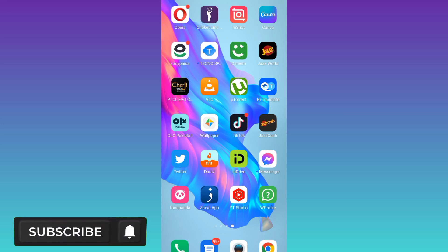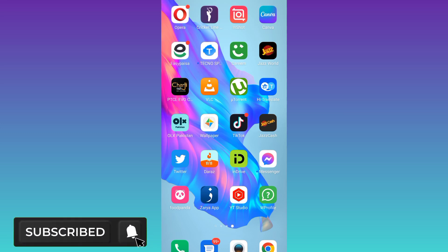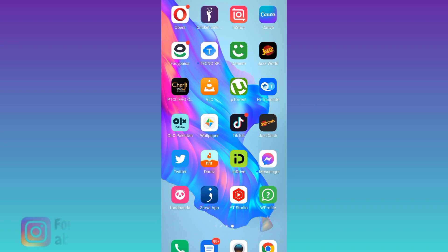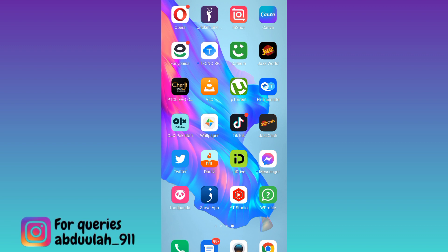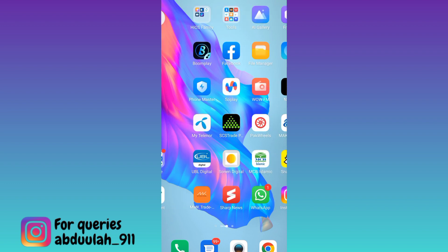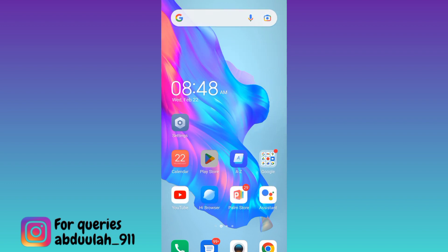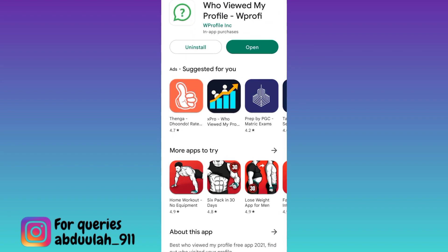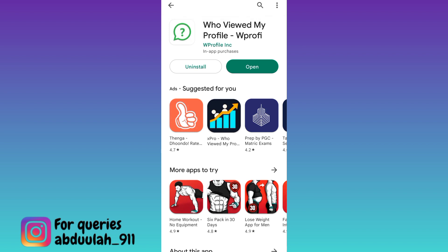In today's video, I am going to show you how you can check who viewed your profile picture on WhatsApp. So if you want to see who viewed your profile picture on WhatsApp, you need to go to your Play Store and download this application called 'Who Viewed My Profile.'